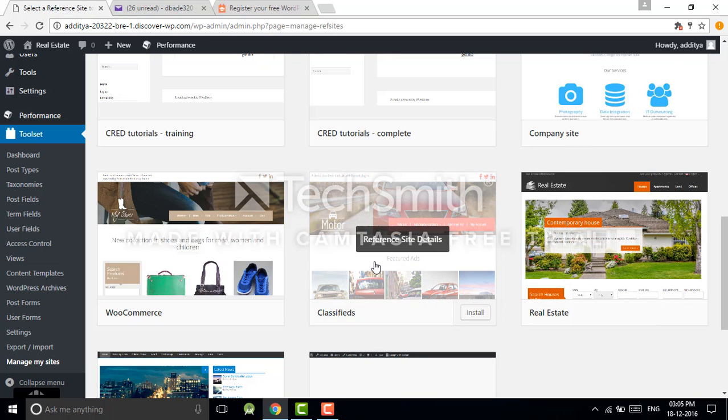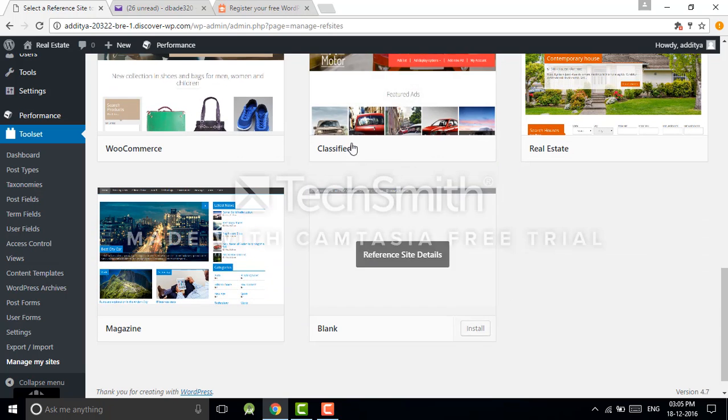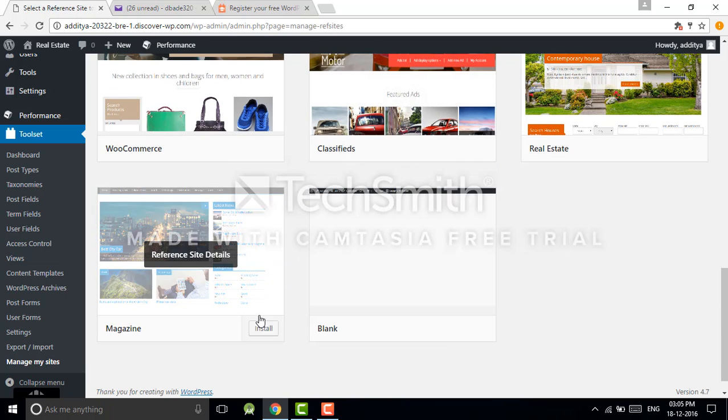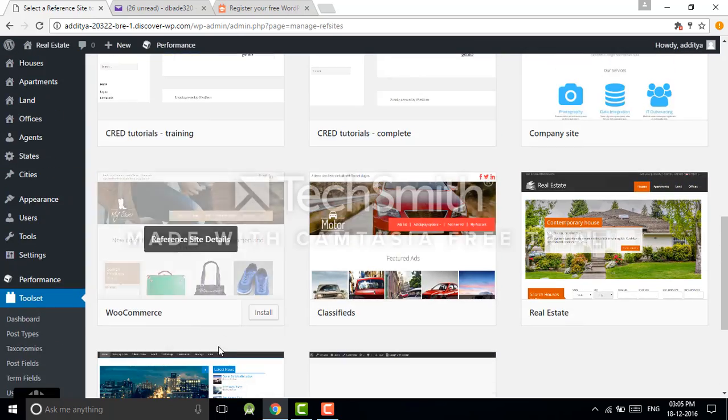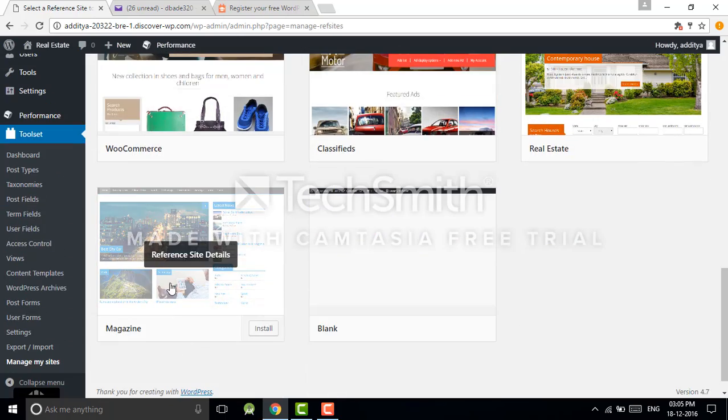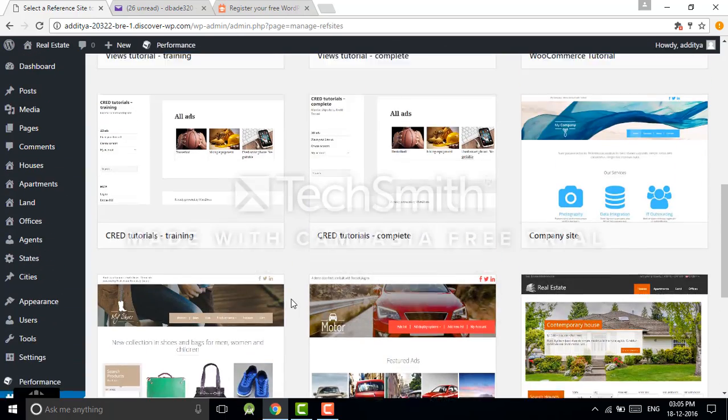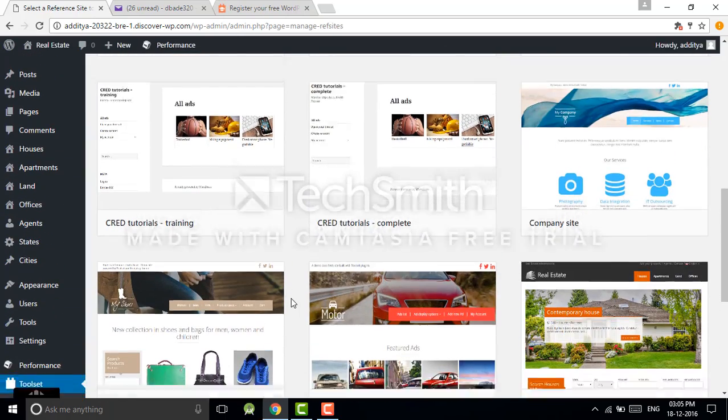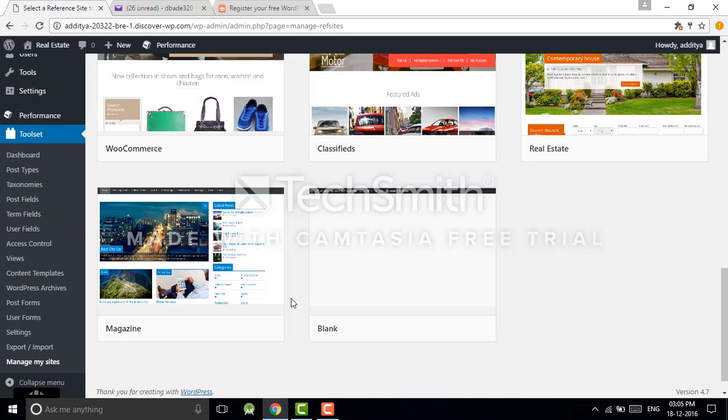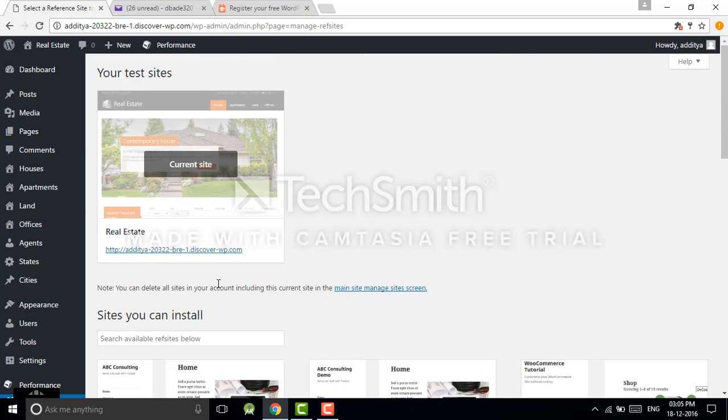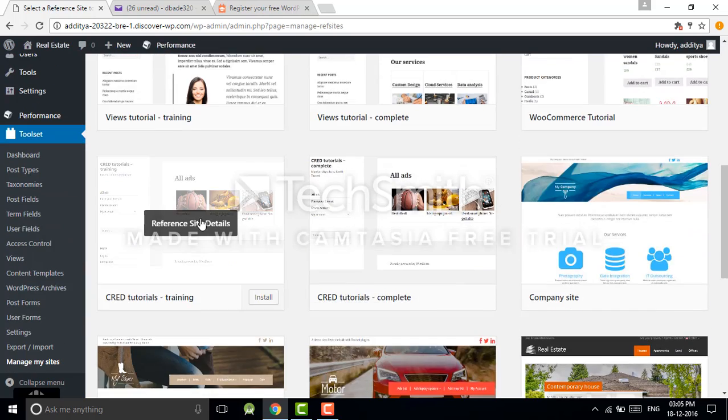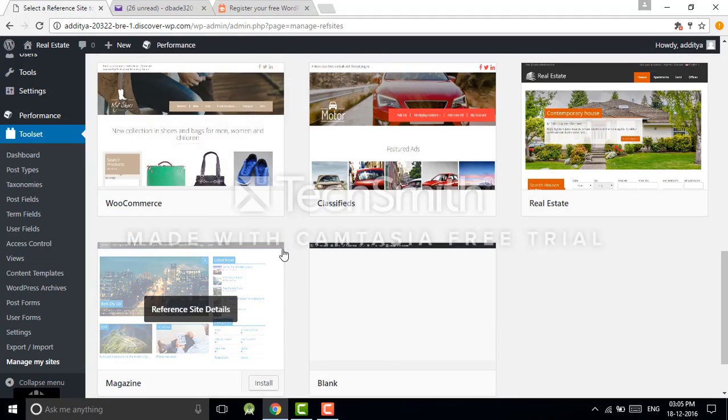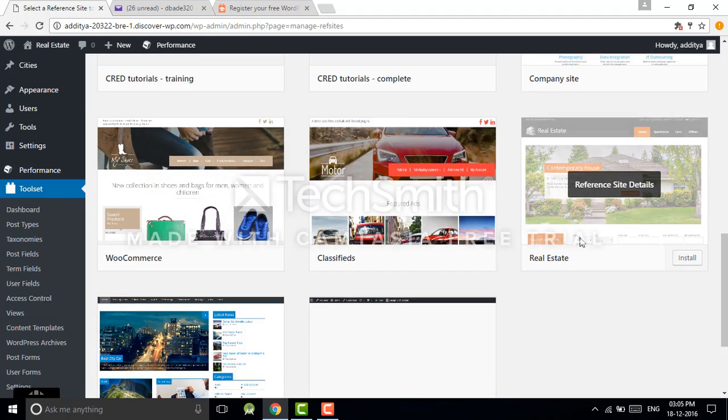If you are in real estate business or any automobile business, or you want to develop some magazine kind of website, then this site will be fine for you. I think today I will explain using an example of company site.